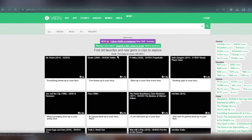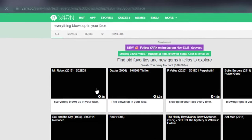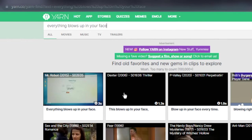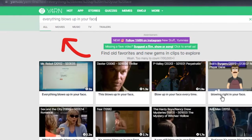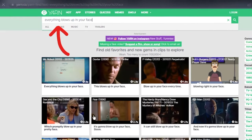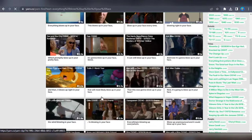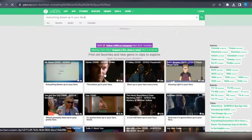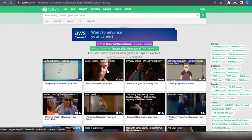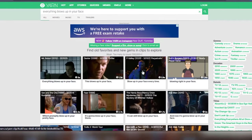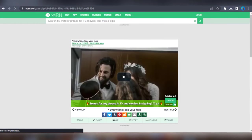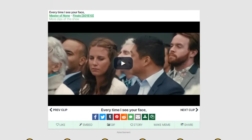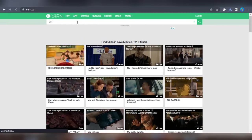The first website on our list for finding movie clips to use in your YouTube videos is yarn.co. To get started, simply head to the search bar and type in a word, phrase, or sentence. The search results will display clips from various movies and TV series that relate to what you searched for, or a movie scene where that phrase was said. Once you find a clip you like, just click on the download button to get the footage and use it in your videos.